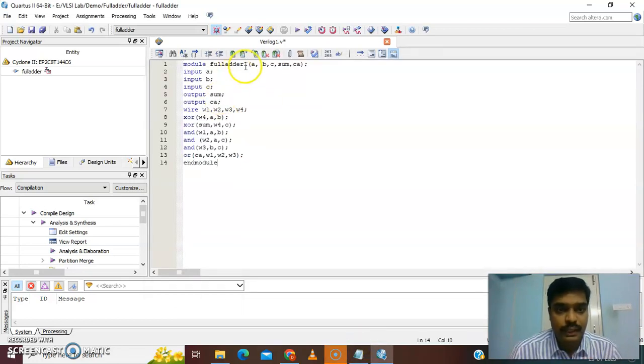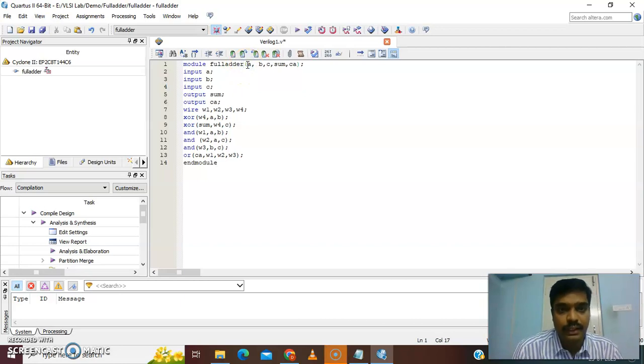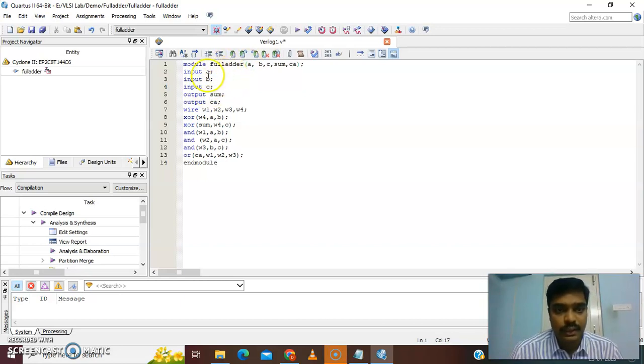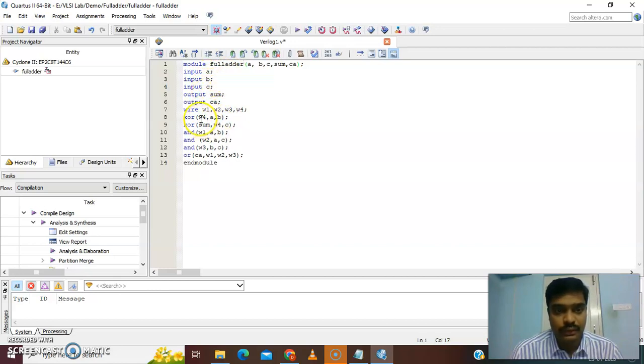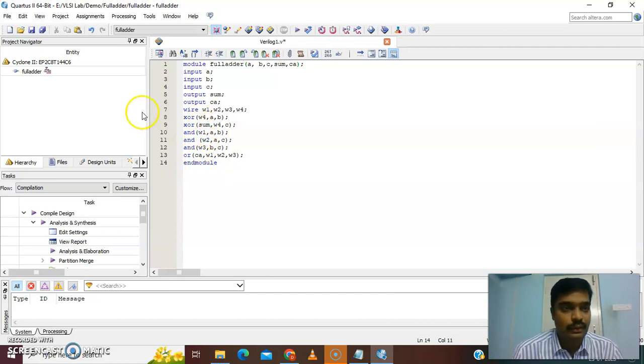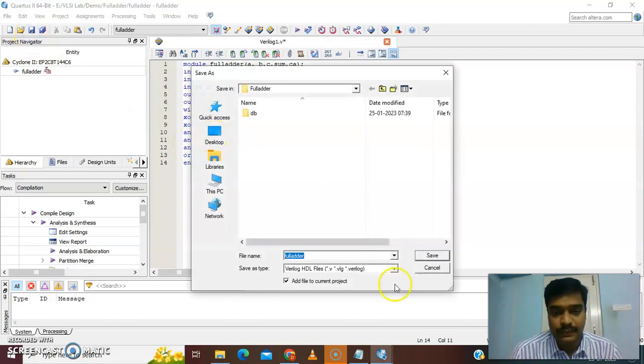I have to verify all the names and pins are correct. Here A, B, C are the inputs. Sum and C out are the outputs. Four wires we are using. Two XOR gates, three AND gates, one OR gate, and finally end module. Same name, full adder, in the same folder.